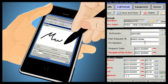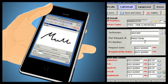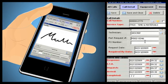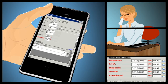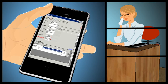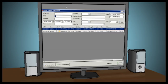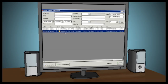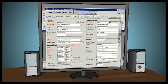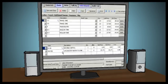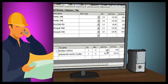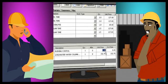Once a call is complete, the technician sends all the necessary information back to the call center and is ready for a new call. The call center can review the technician's details and send the information into any of your organization's customized review processes, including labor, parts, and billing.